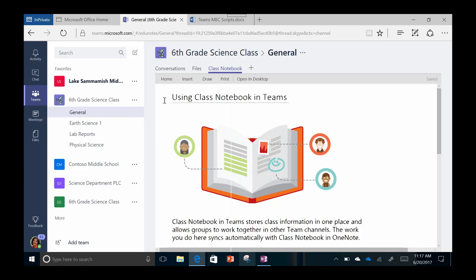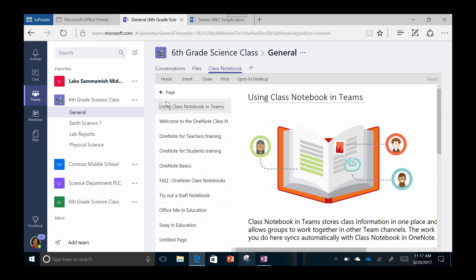Class Notebook so teachers can access and share files, grade assignments, and distribute materials to personalized groups.